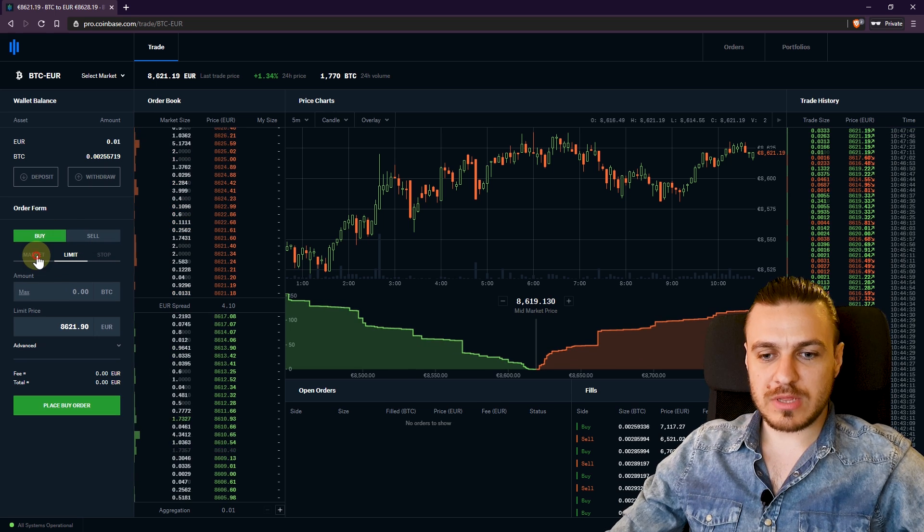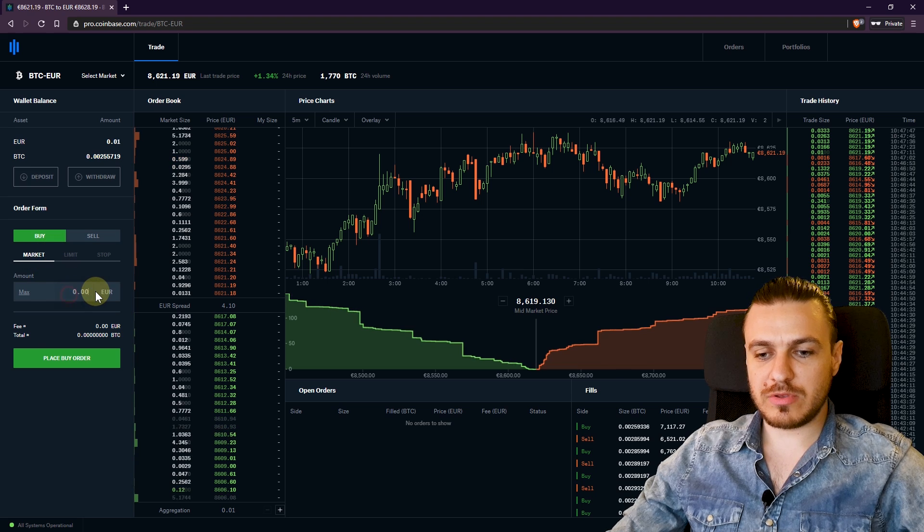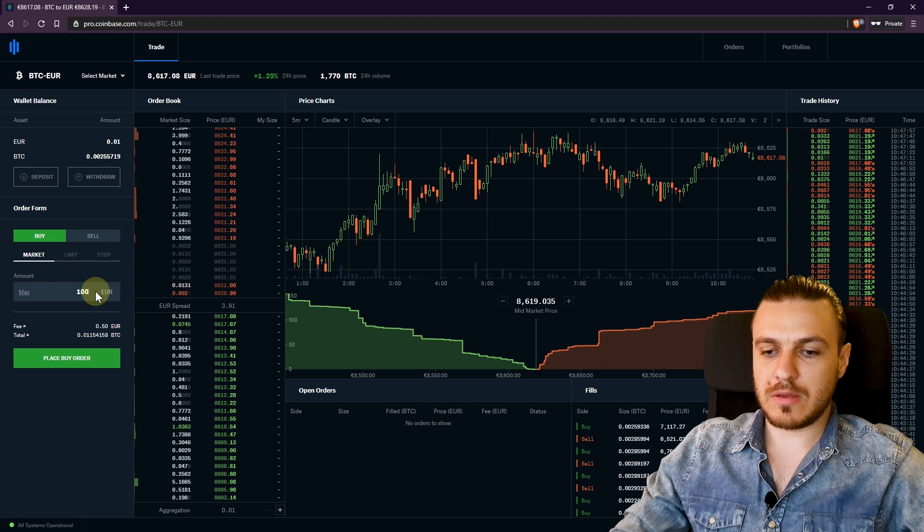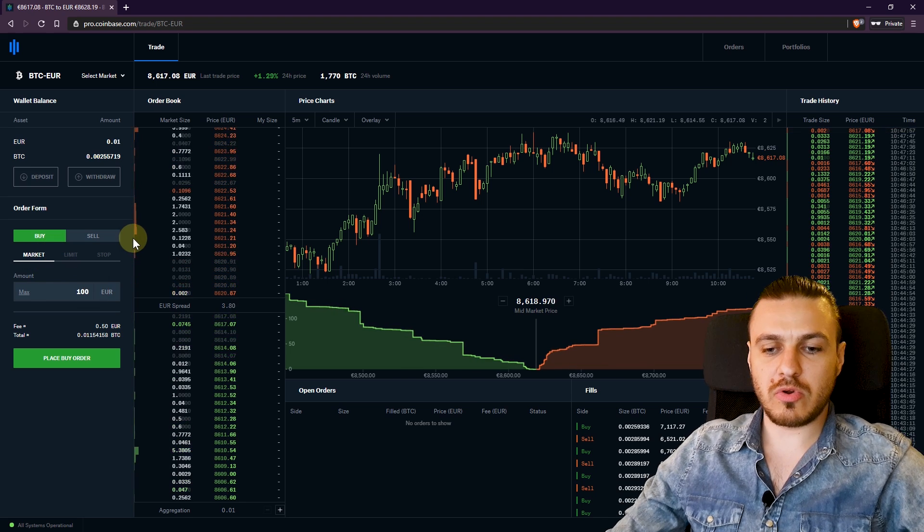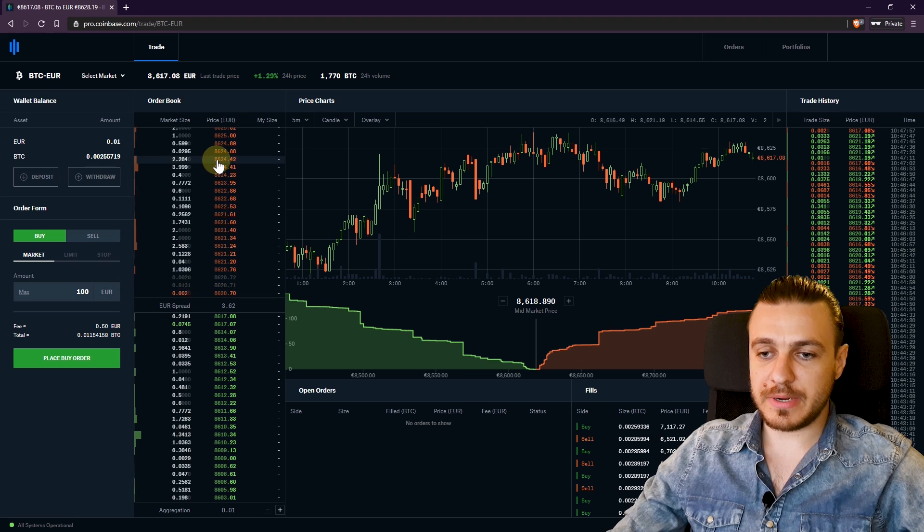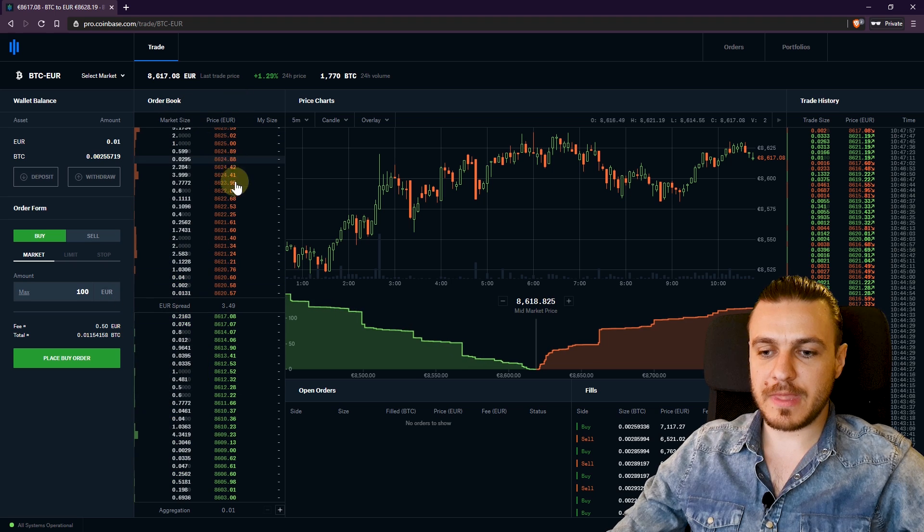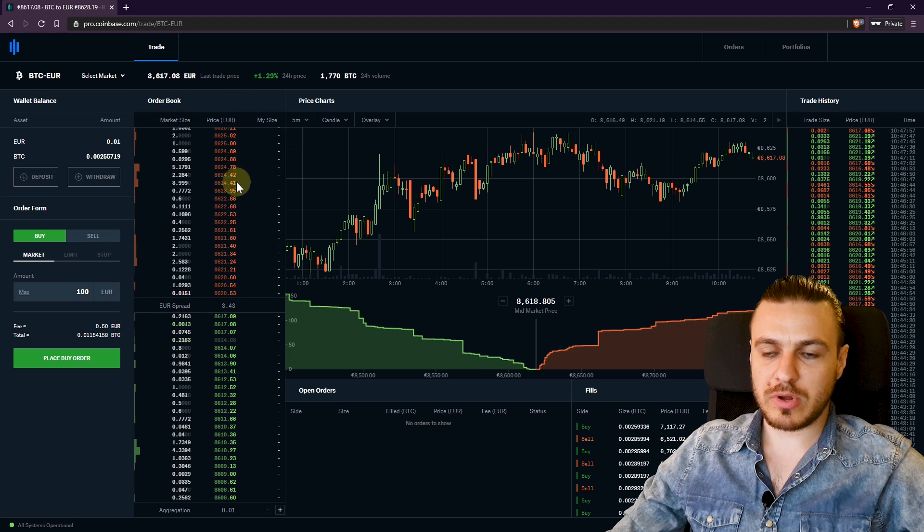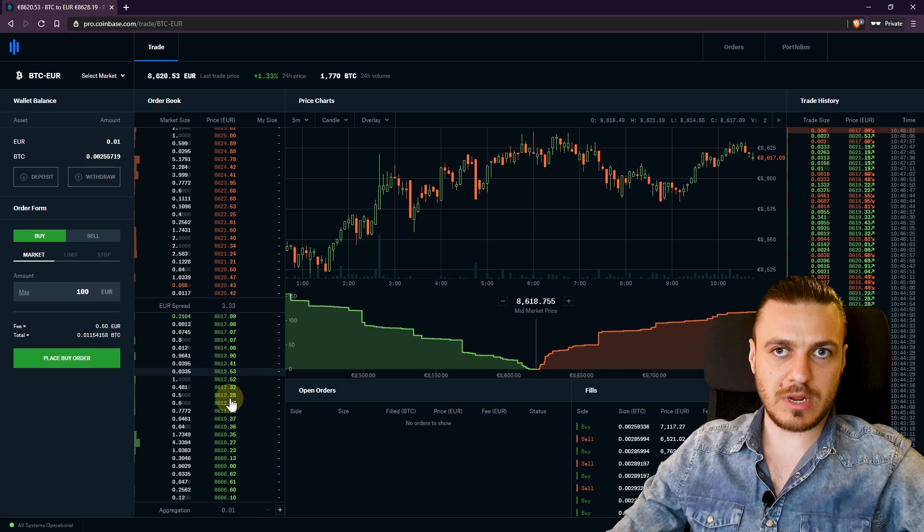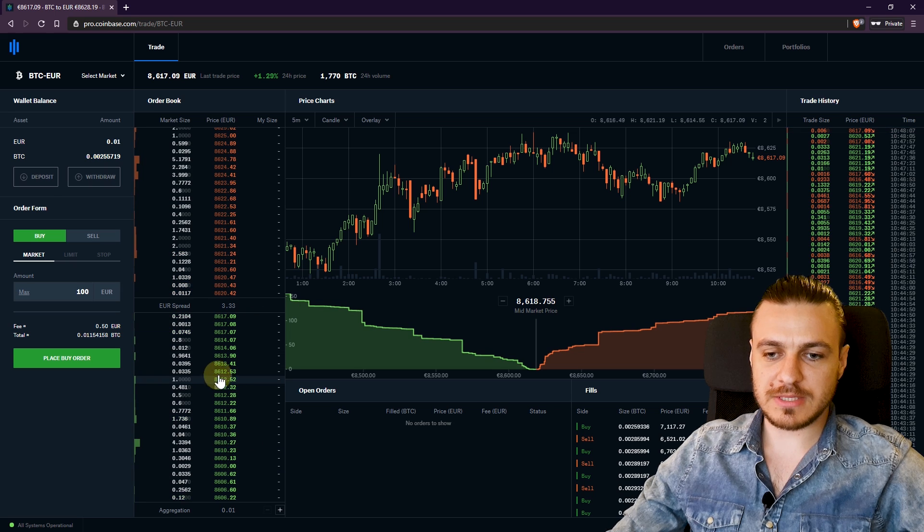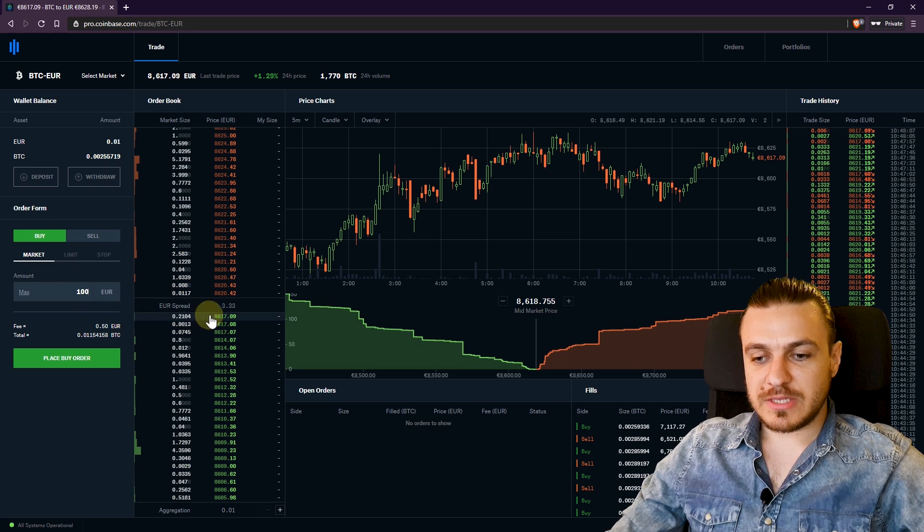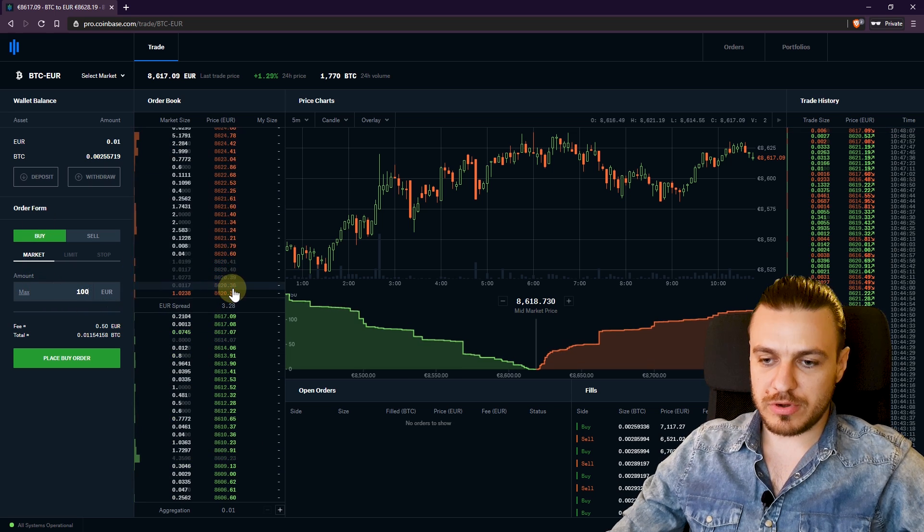So let me first tell you what the market order is. Whenever you say I want to buy 100 euro worth of Bitcoin, you'll see here on the order book, there are people that are selling Bitcoin at a price and people that are buying Bitcoin at a certain price. So if you are buying at market price, you'll fill in these sell orders.